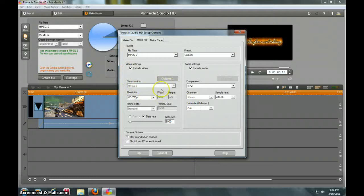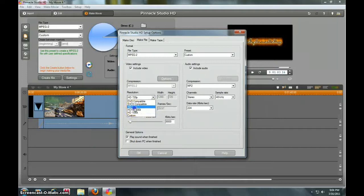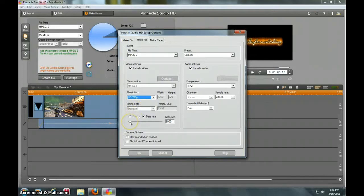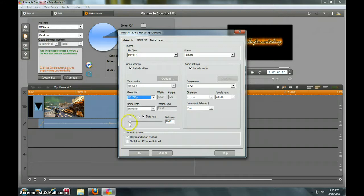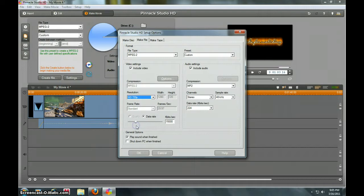I can either do 720 or 1080i, but I do 720 because 1080i isn't real. My data rate, I either do 8,000 to 10,000. I guess you can go up to really high, but that's not necessary. Maybe 15,000 if you're really trying to get the best quality ever, but I just do 8,000 for most of my videos.